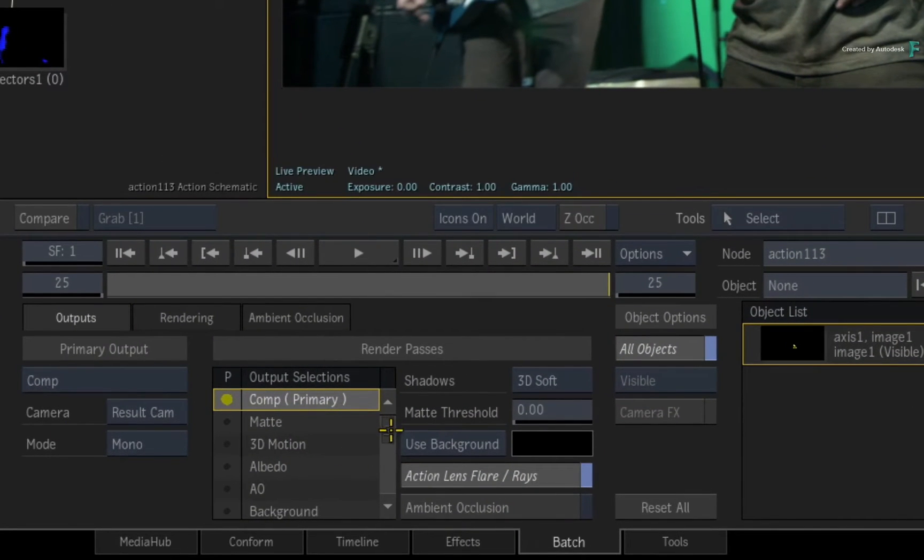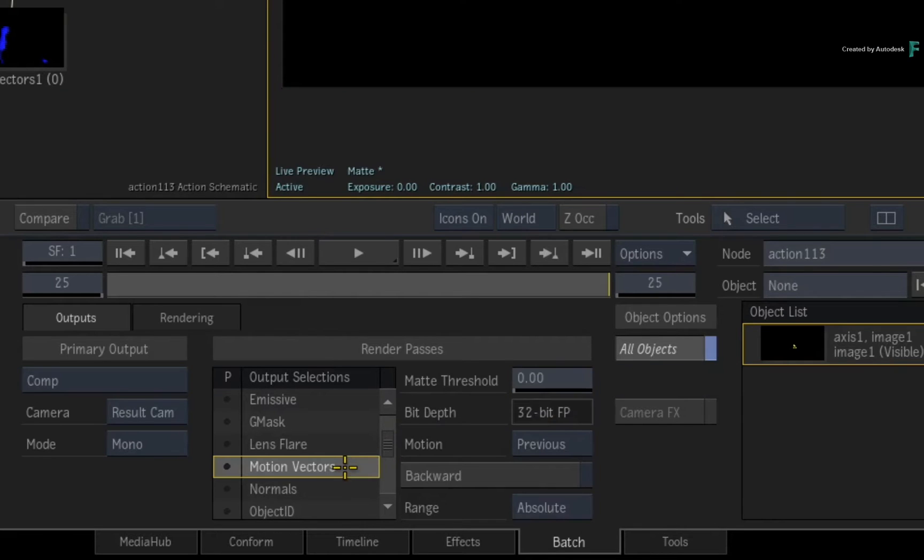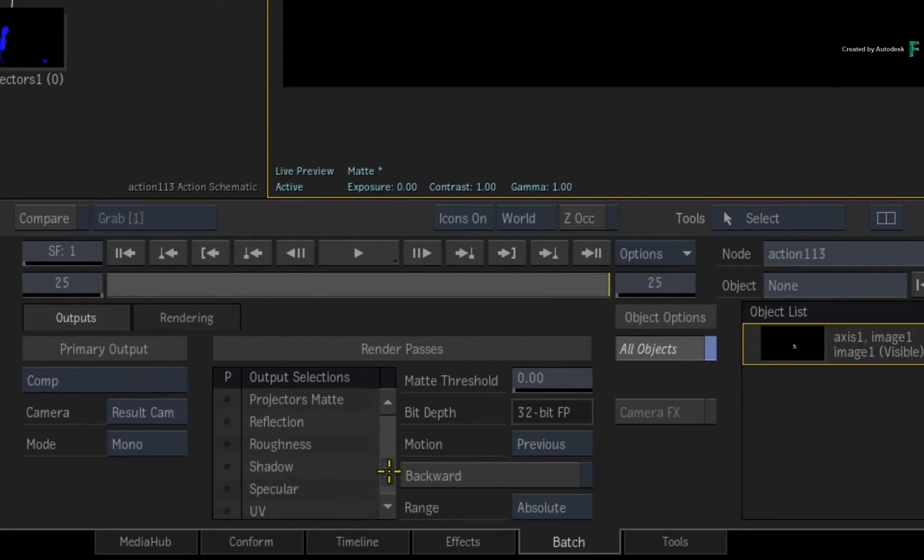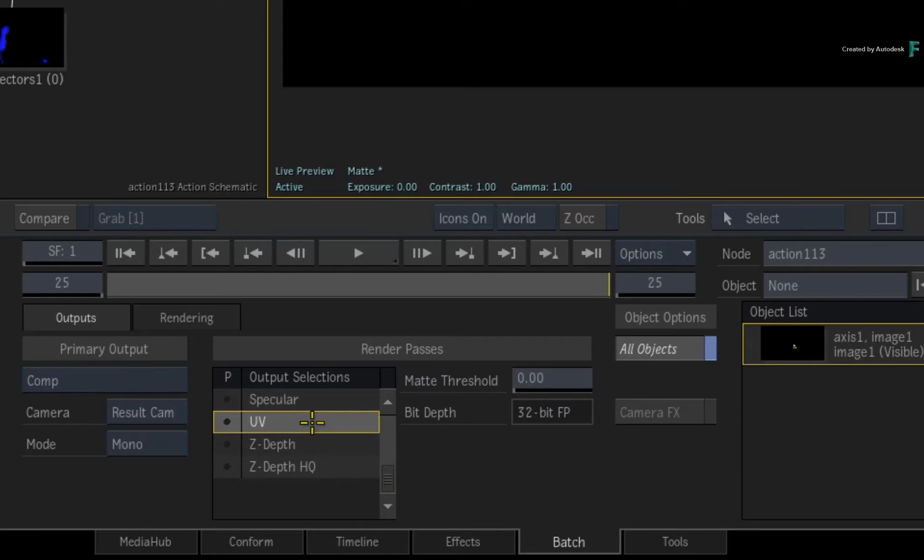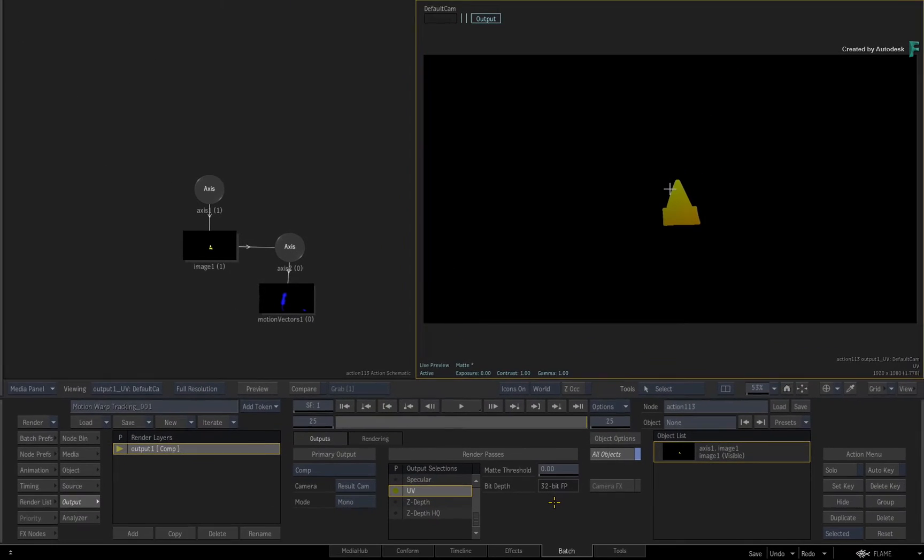In the render pass list, you'll see a Motion Vectors entry, but if you scroll to the bottom, you'll find the UV render pass. Click the button to enable it as a render pass. Please note that it must be rendered out as 32-bit.